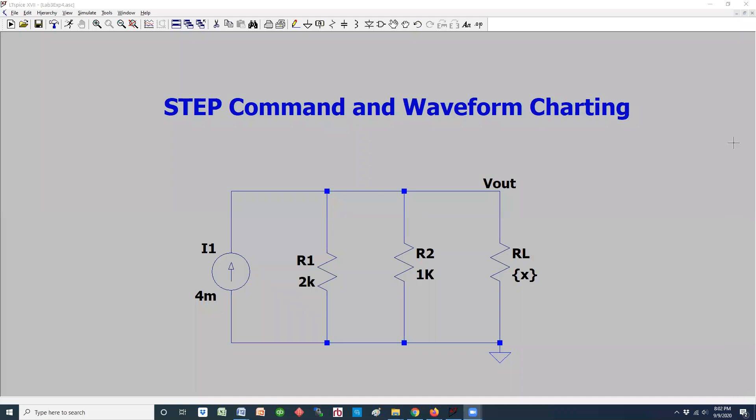Welcome back to another video on LTSpice. In this video, we're going to focus on two things: one is called the step command, and then a way to chart the waveform after we've done the simulation. The assumption is that you have installed LTSpice and have a working knowledge of how to use the different features, including simulation. We're going to make those assumptions and move to the next step.